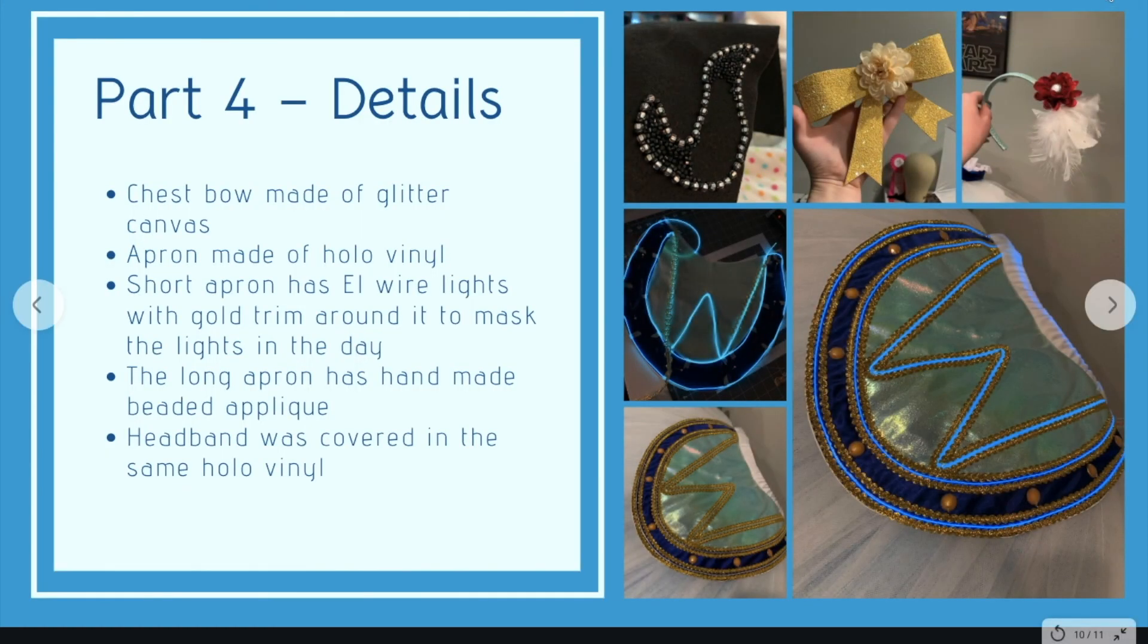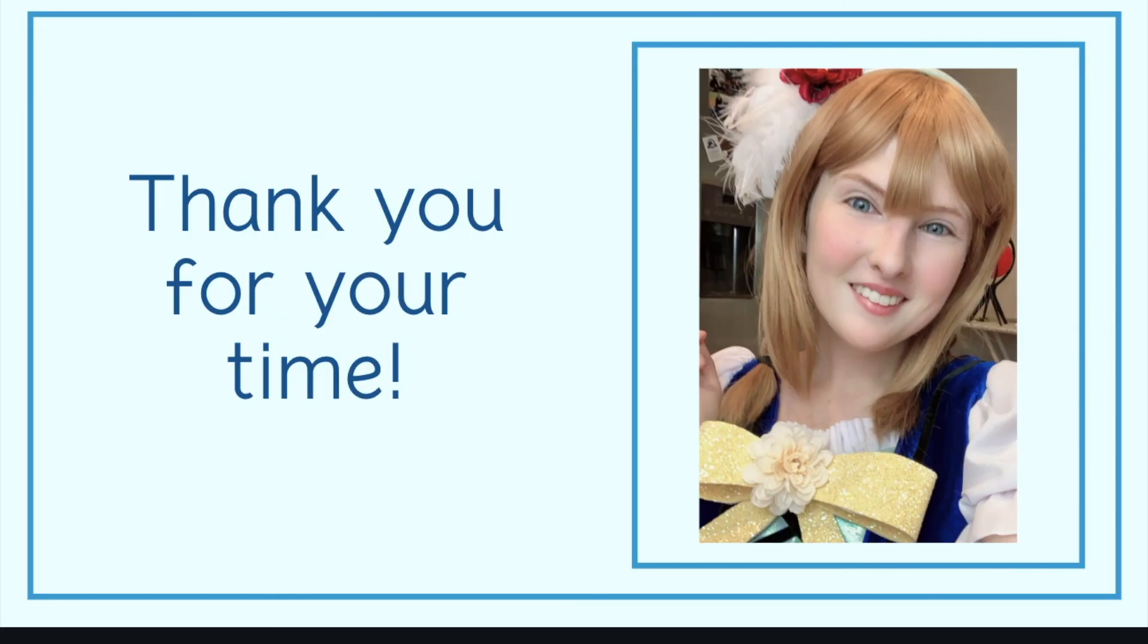So until next time, you guys, I hope that you all keep sewing, stay positive and have fun and I will see you later. Okay. Bye.